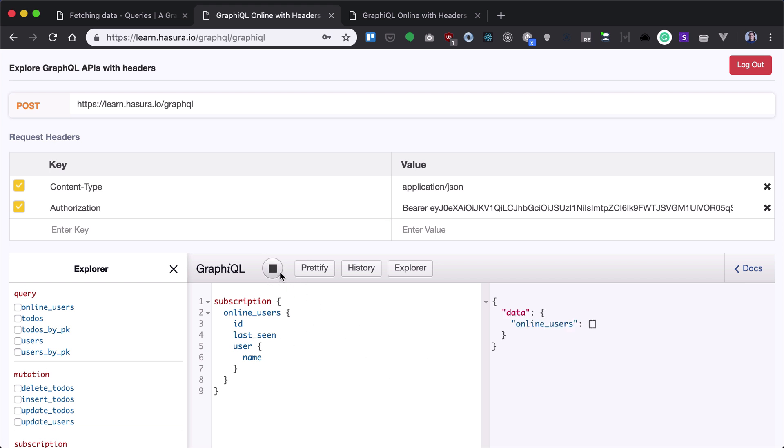So whenever we click on run button we see the same behavior as for the query, but we see that our subscription is still running.